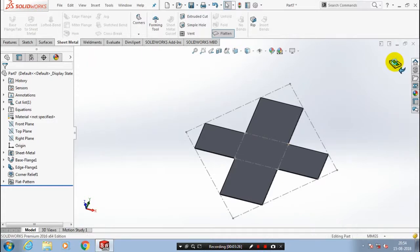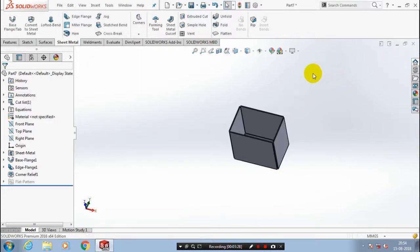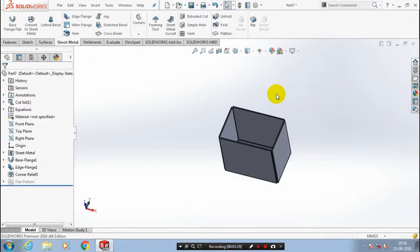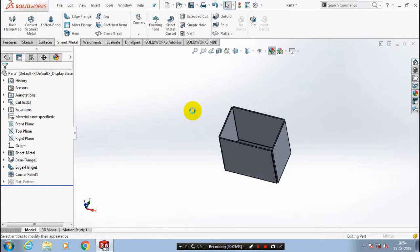So you have to just exit the flatten. Now you can apply the color for a good appearance of sheet metal.